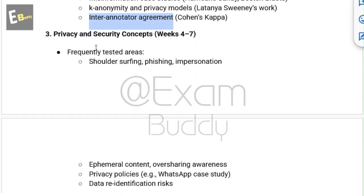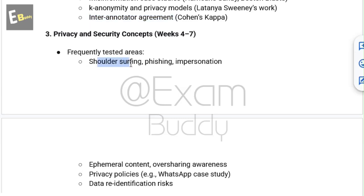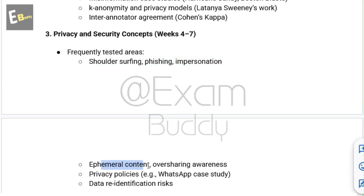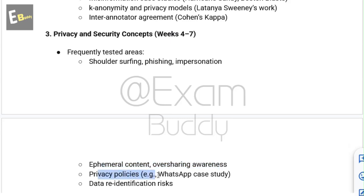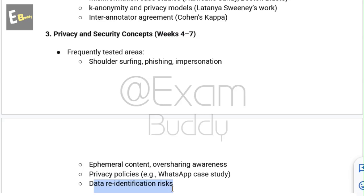The third topic is privacy and security concepts, related to weeks 4 to 7. Frequent test areas include shoulder surfing, phishing, impersonation, ephemeral content, oversharing awareness, privacy policies with the WhatsApp case study as an example, and data re-identification risk.